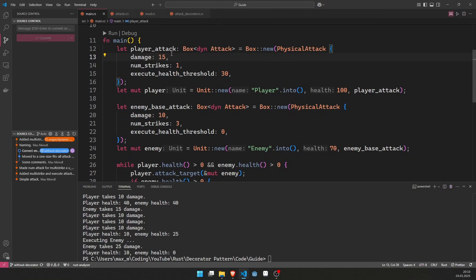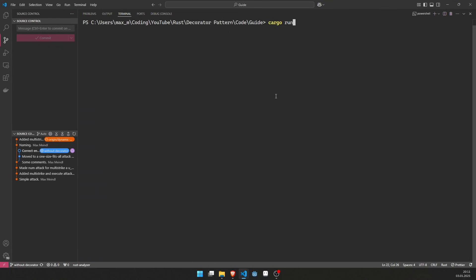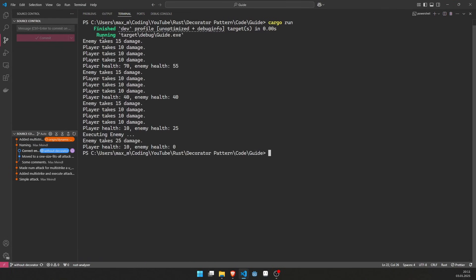Let's take a quick look at how I set up the main function. The player has an attack that deals 15 damage, strikes only once — so no multi-strike — but can execute below 30 HP. On the other hand, the enemy has an attack that deals 10 damage, with a multi-strike count of 3, but no execute. If we now run this code, the player hits the enemy for 15 damage, then the enemy hits the player for 30 damage combined, and we are at 70 or 55 health respectively. This continues until the enemy falls below 30 health, at which point it is executed, takes 25 damage, and the player barely survives with 10 health.